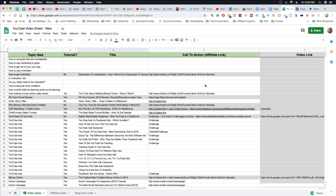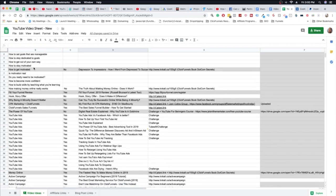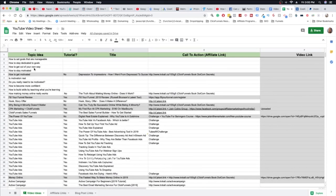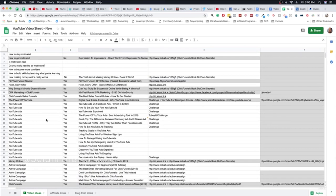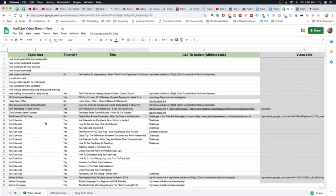Alright, let's get right into it. This is the sheet right here on your screen — it's my YouTube organizational sheet and it's separated by a few columns. The first column is topic ideas. In this column I just put the different topics that I may want to film a video about — whether it's going to be about YouTube ads, ActiveCampaign, motivational speaking, or whatever topic I'm going to be speaking about.